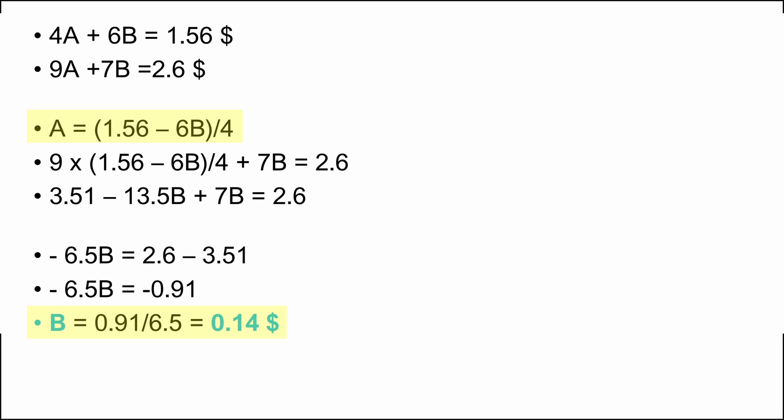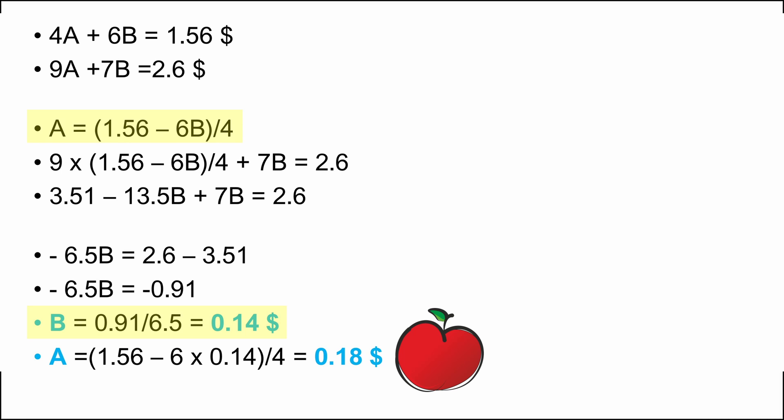Now if we integrate the value of B in the A function we started with, the price of A or one apple would be 0.18 US dollars.